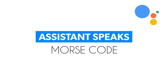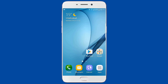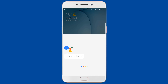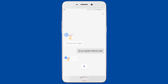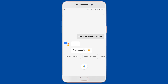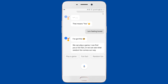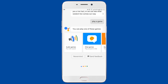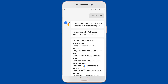Google loves to geek out. Ask 'OK Google, do you speak in Morse code?' and it will respond in Morse code. You can also say 'OK Google, I am feeling bored' and it will offer to play a game, find a fun fact, or see what random fun comes your way. Choose 'Play a game' and it may even recite a poem — for example, a verse from WB Yeats' 'The Second Coming': 'Turning and turning in the widening gyre, the falcon cannot hear the falconer, things fall apart, the center cannot hold, mere anarchy is loosed upon the world.'